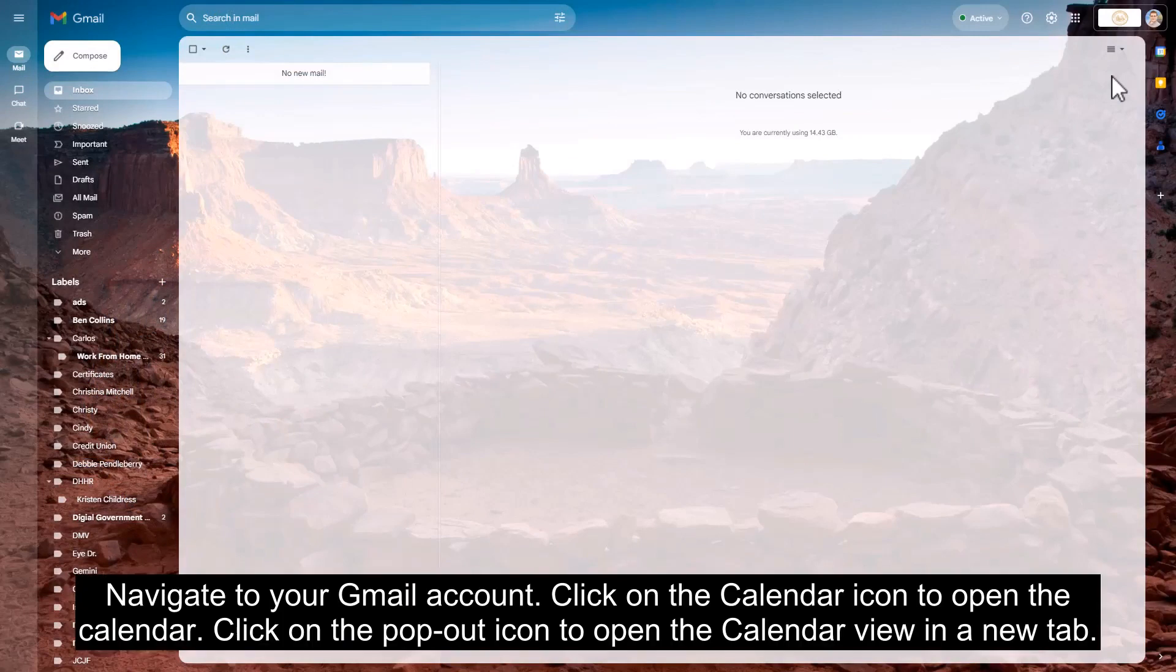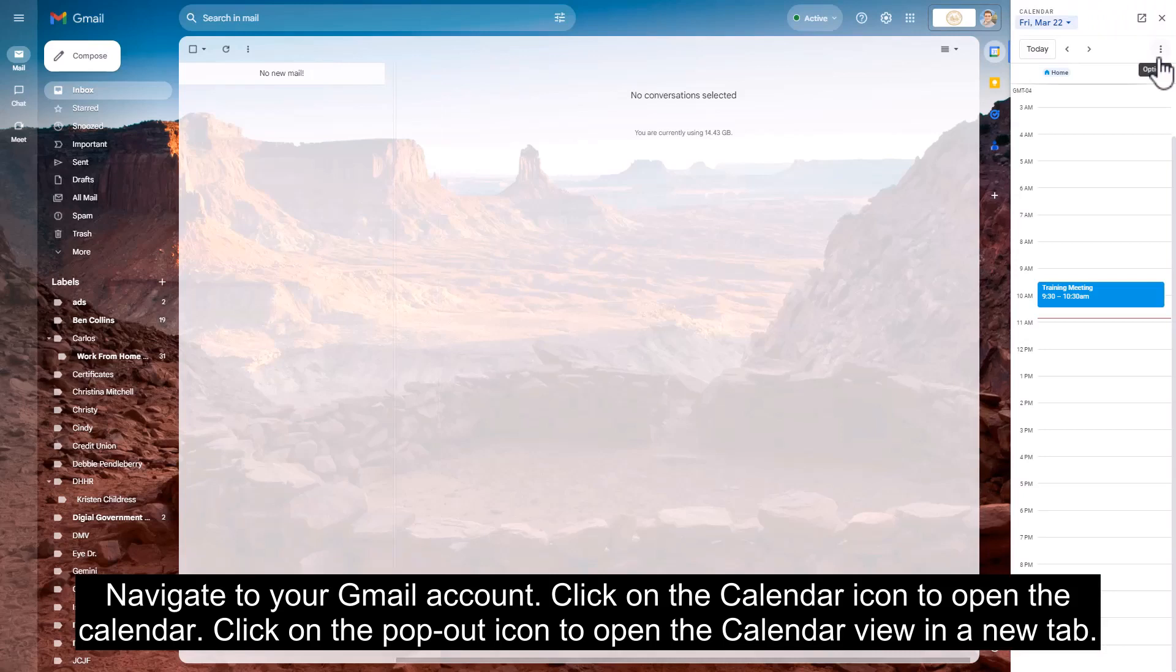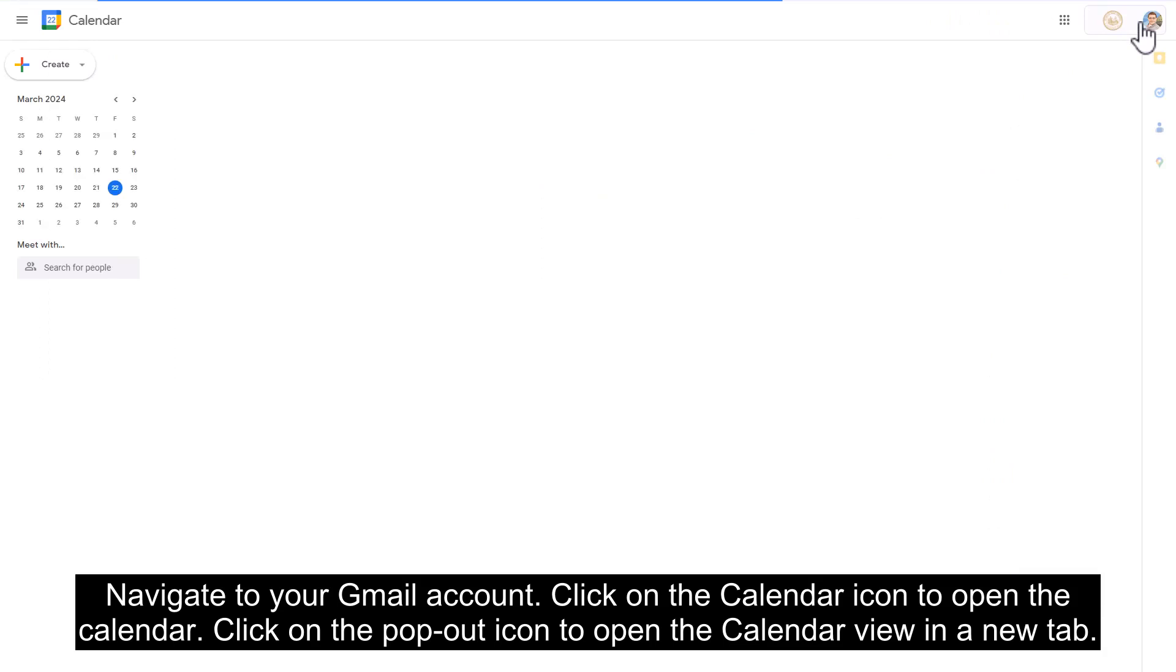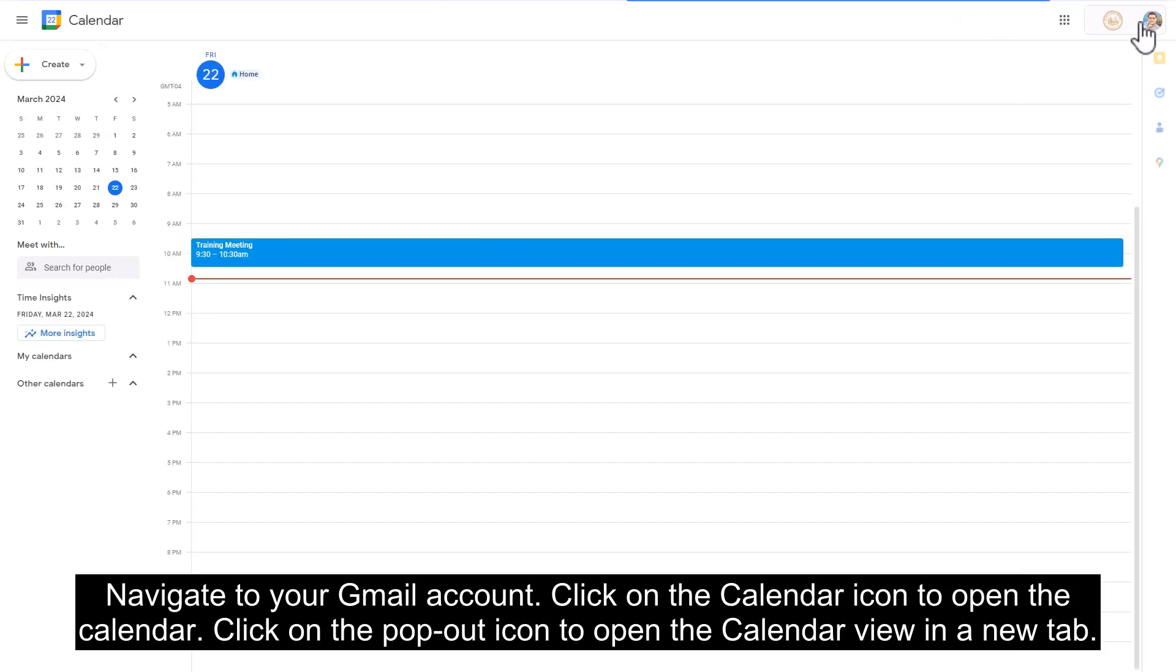Navigate to your Gmail account. Click on the calendar icon to open the calendar. Click on the pop-out icon to open the calendar view in a new tab.